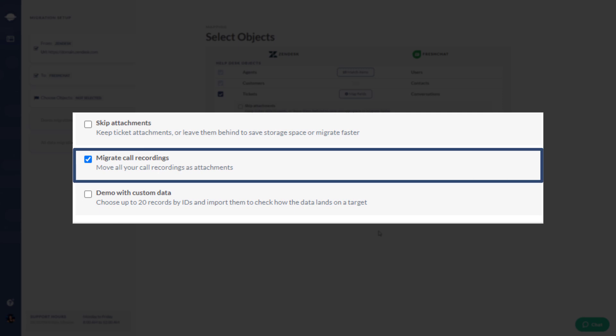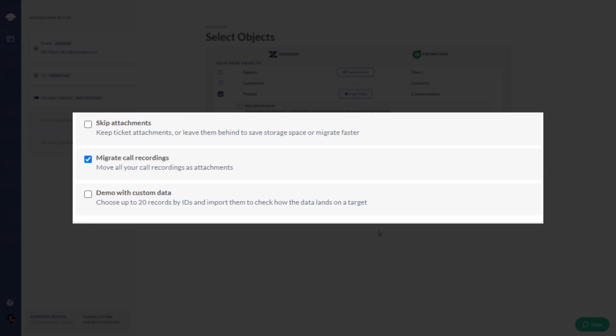Want to keep your tickets call recordings for future reference? Simply move them as conversation attachments.